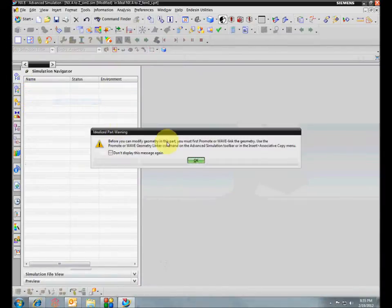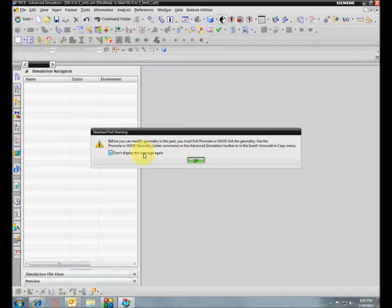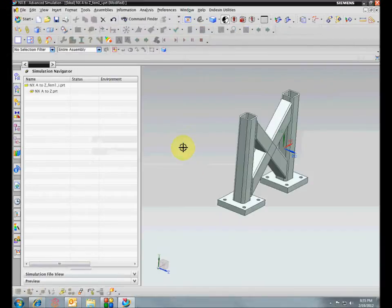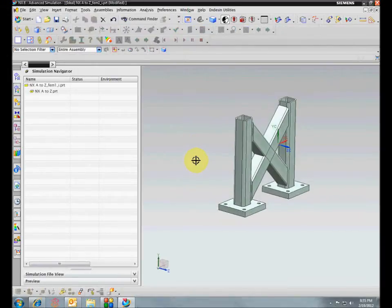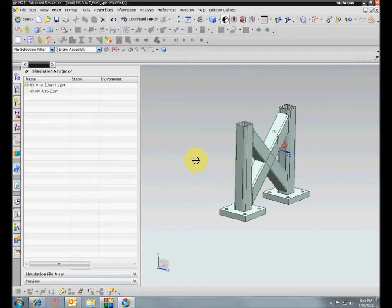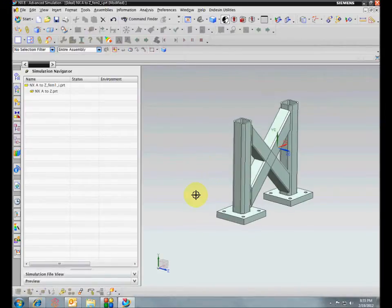Now we've got to go back into the idealized part. The best way to do this is to make linked bodies, because until you make a linked body you can't modify the geometry. For example, if you were doing a 3D FEA, you wouldn't be able to do any geometry abstraction until you did linked bodies. But even for the 1D FEA, you still want to do linked bodies because you have a lot more control.